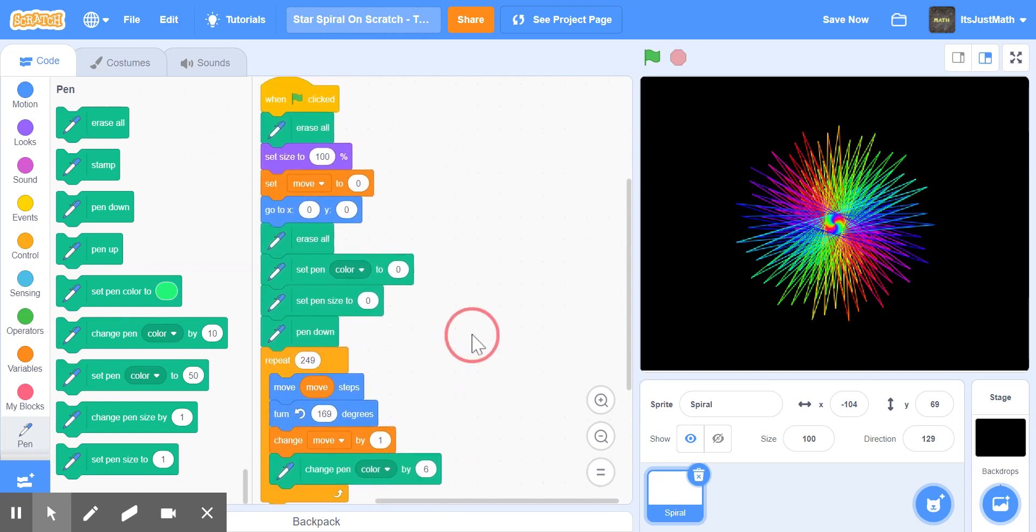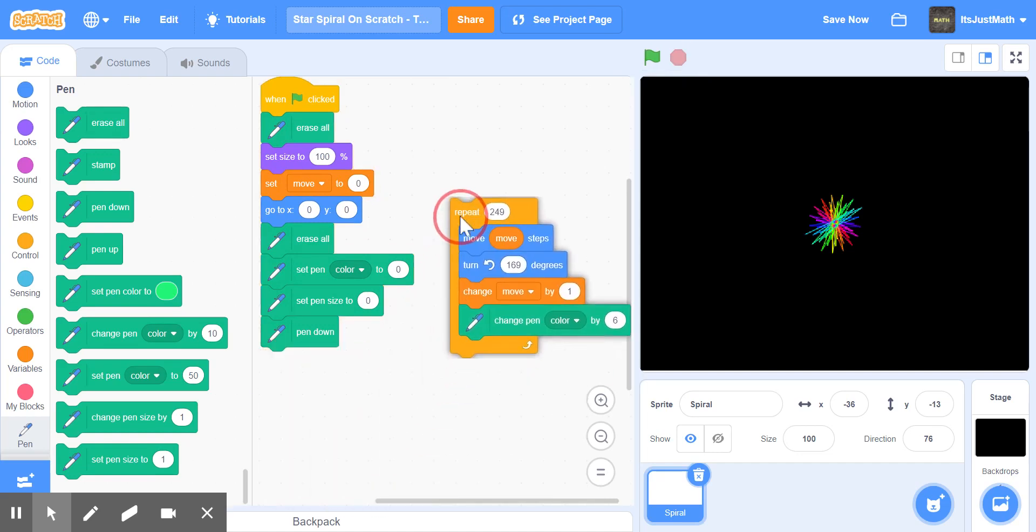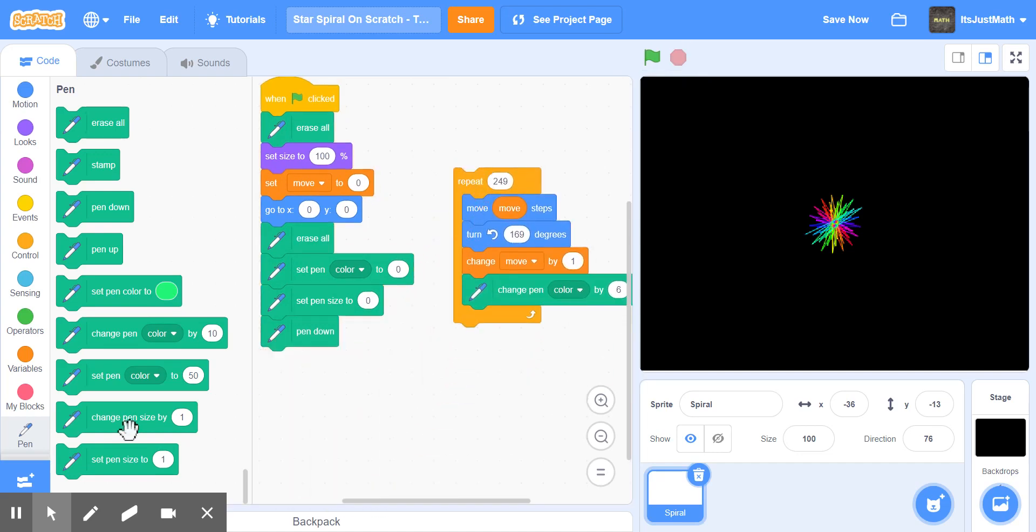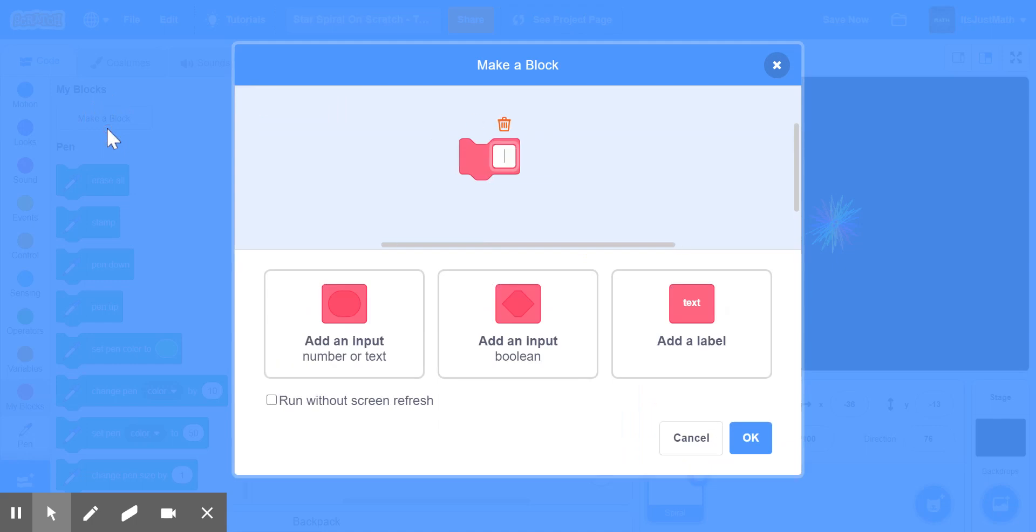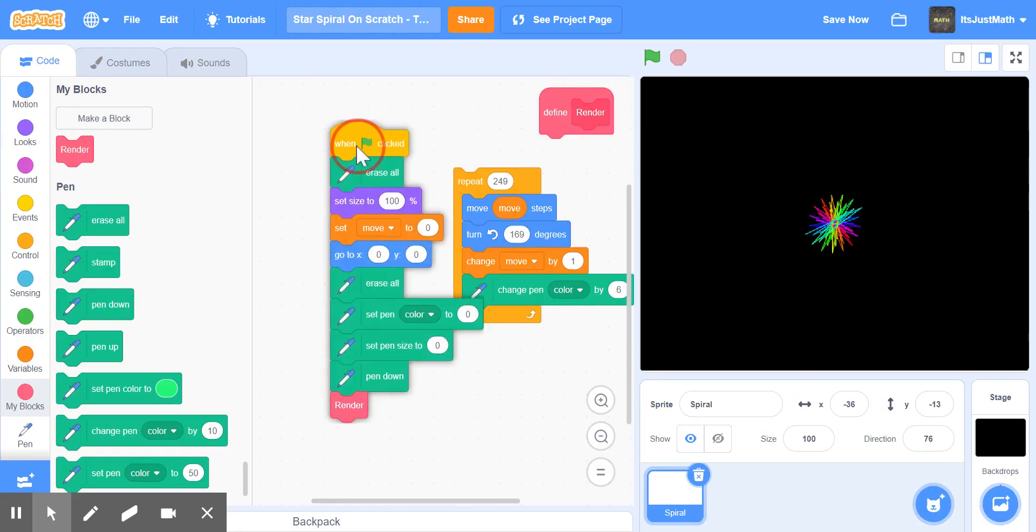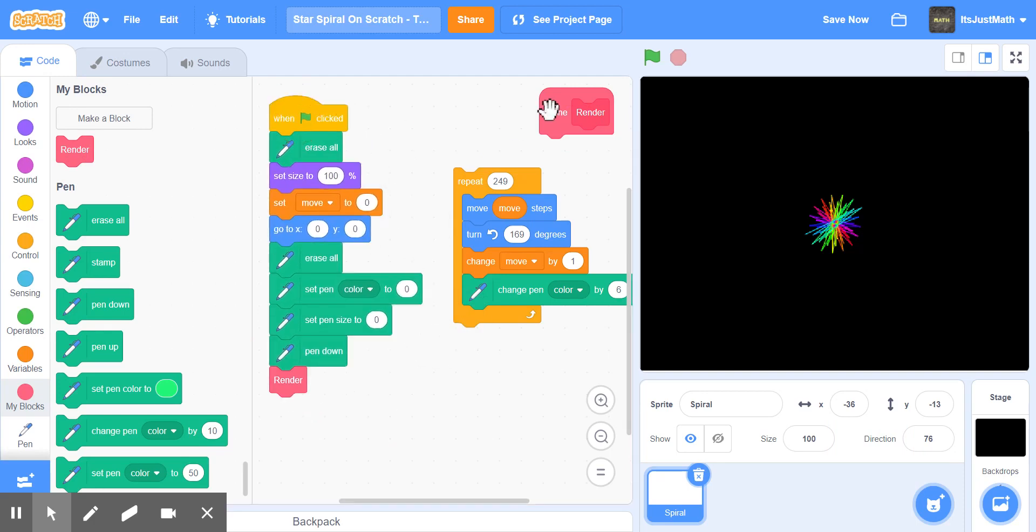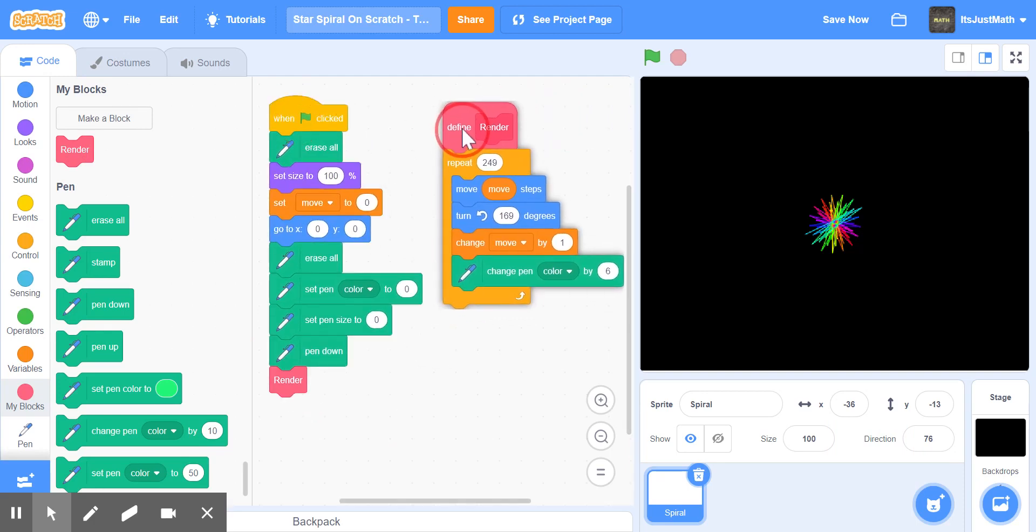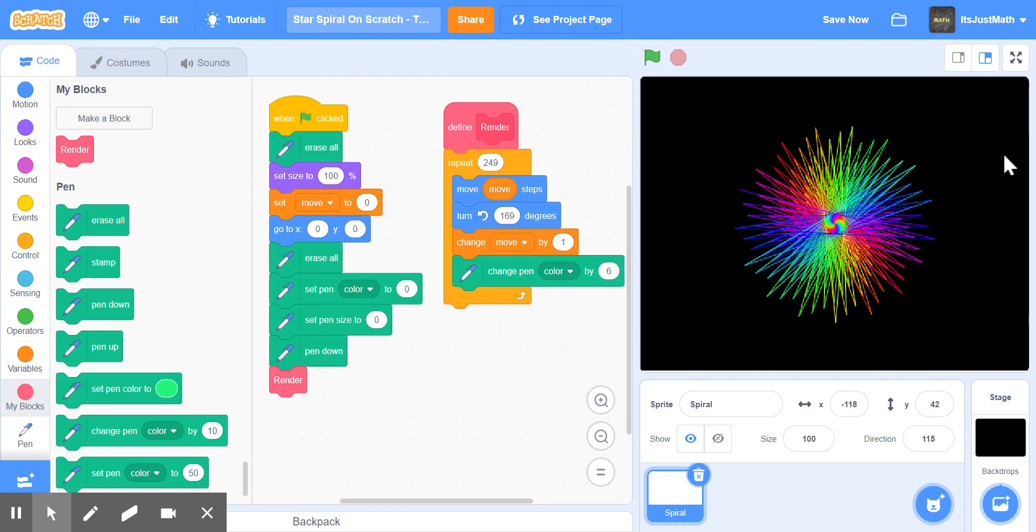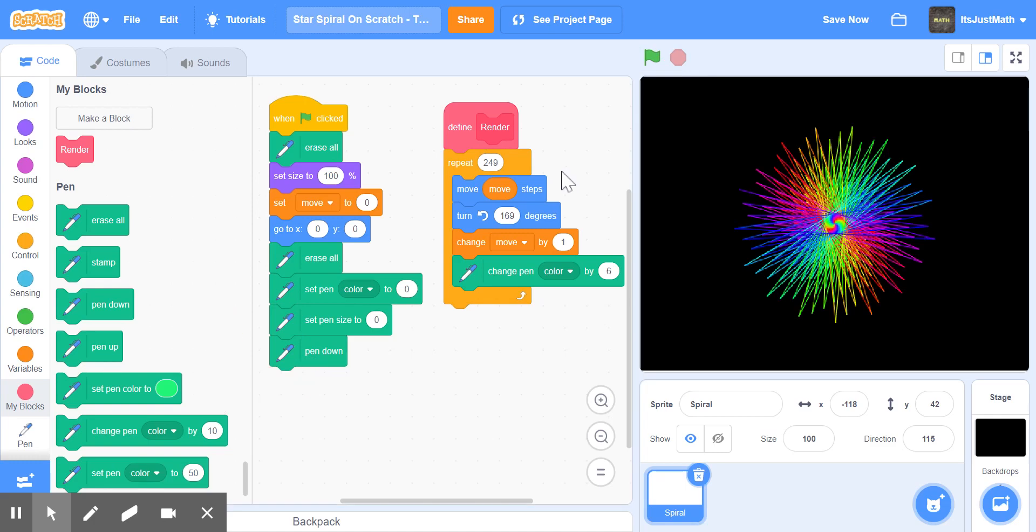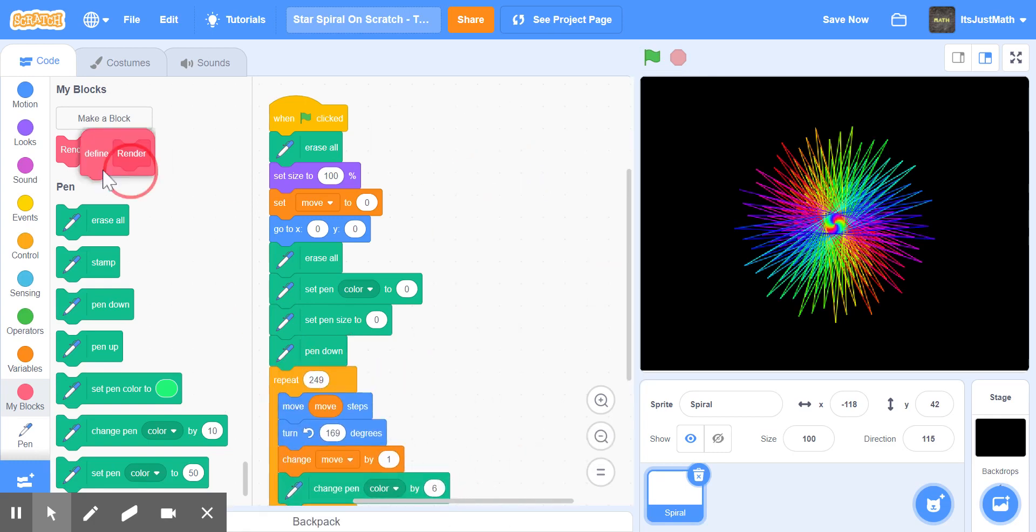We're going to quickly make a block called render, and we're going to run without screen refresh. Then we're simply going to put this block right here, and we're going to define render as this. If we do this, it will automatically quickly start the spiral.